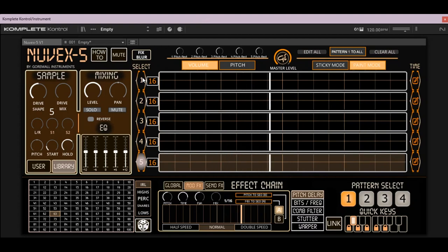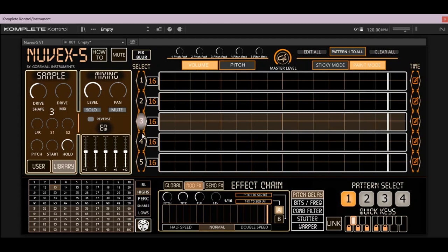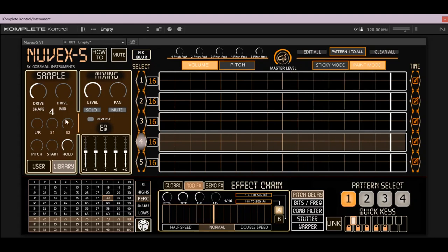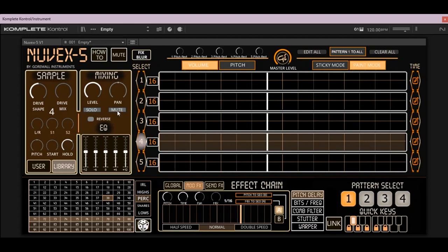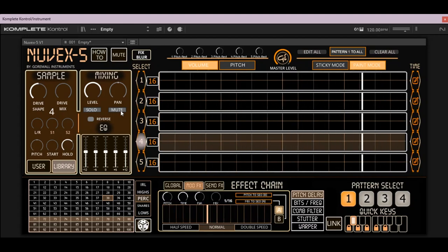First off we're going to look at how the layout goes. You can select each one of your channels here, and on the left we have all of our controls. These are basic controls for an EQ, the level, the pan, your solo or mute. Your mute can be activated with C4, D4, E4, F4, and G4 on your MIDI keyboard.